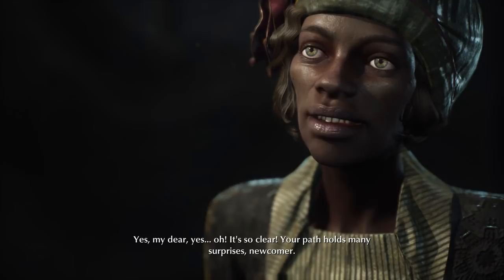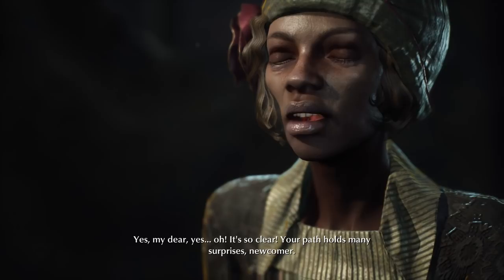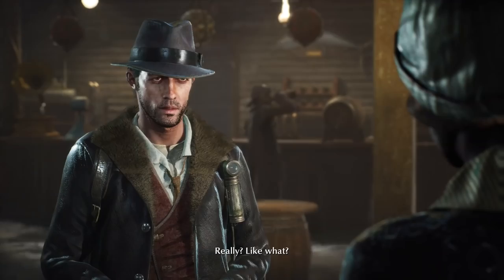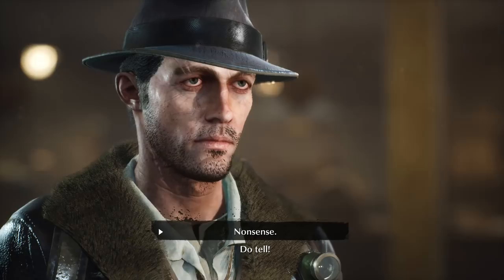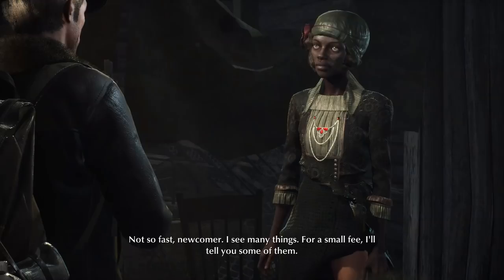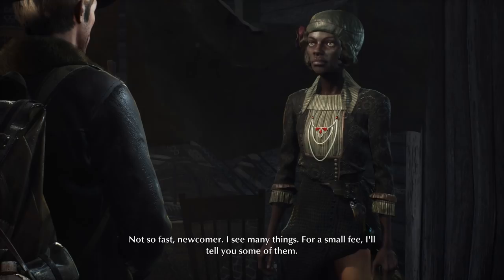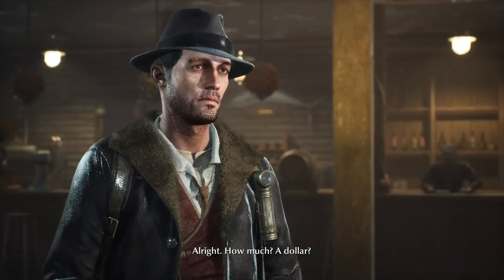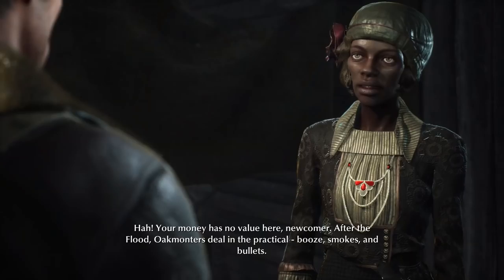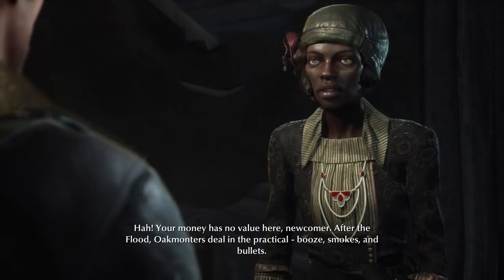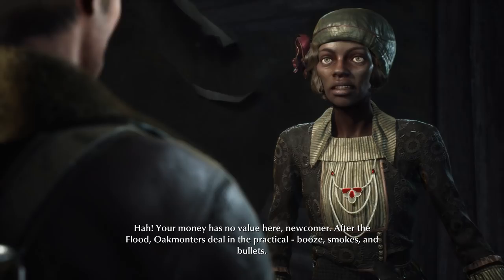Your path holds many surprises, newcomer. Well, if you tell me them, they won't be a surprise. For a small fee, I'll tell you some of them. How much? A dollar? Your money has no value here, newcomer. After the flood, Oakmonters deal in the practical — booze, smokes, and bullets. I don't smoke. I've got alcohol.